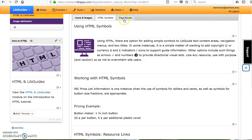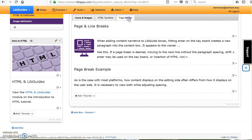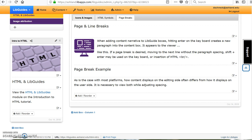The final tab is page breaks. As is the case with most platforms, how content displays on the editing side often differs from how it displays on the user side. It's necessary to view both while adjusting spaces. For example, there appears to be adequate space between the monitor icon and the text in the example header. However, when viewing it from the user side, this is not the case.